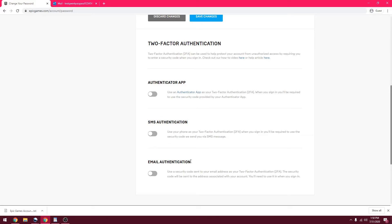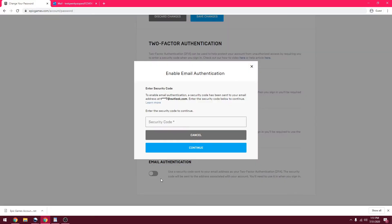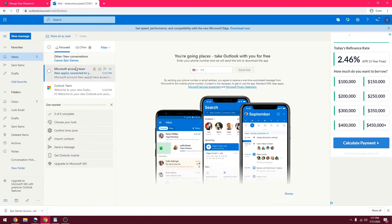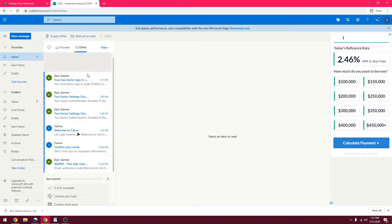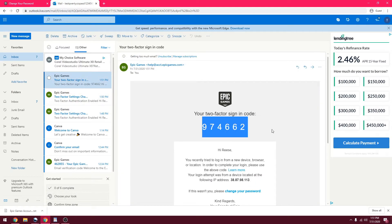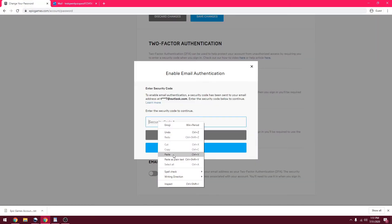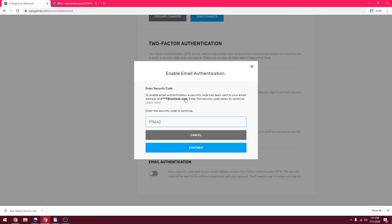This is going to be email authentication. Basically, you get an email every time you log in to Fortnite. The thing I like about this is that it does not involve a phone. So if your phone gets stolen, you just want to play some Fortnite and chill, not a big deal. You're just going to go to your email, find where you got it, copy this, and put this in here.